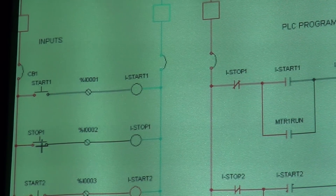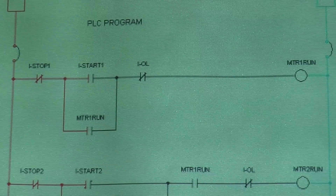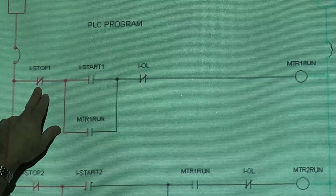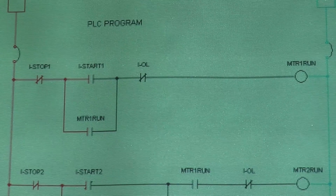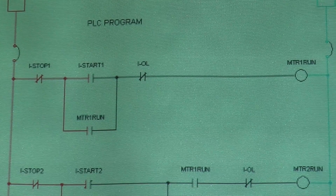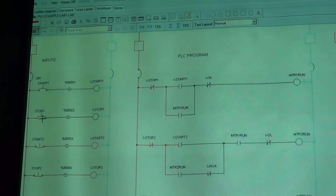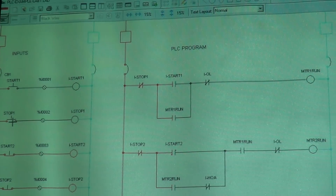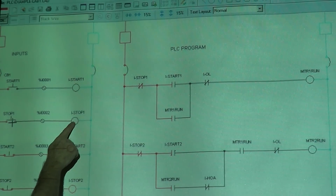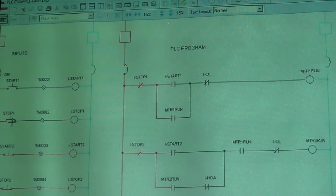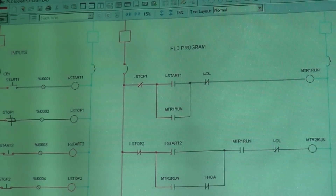Let's come over here to the PLC program. This first rung right here — you see I've got a normally closed contact for 'I Stop One.' But what was controlling it over here? A normally open push button. So in order to open those contacts, I have to push this button, energize that coil, and those contacts will open. In order to close those contacts, I have to push that button, energize that coil, and those contacts will close.